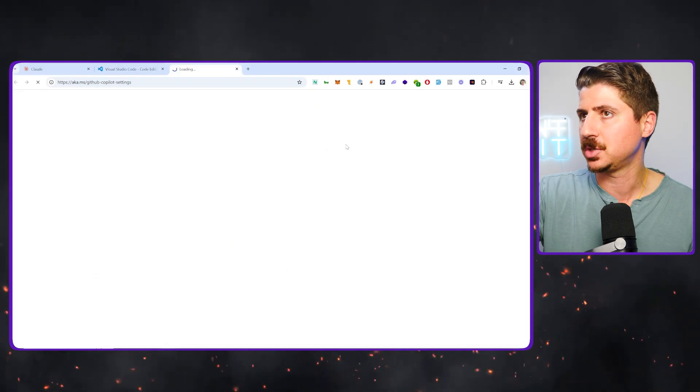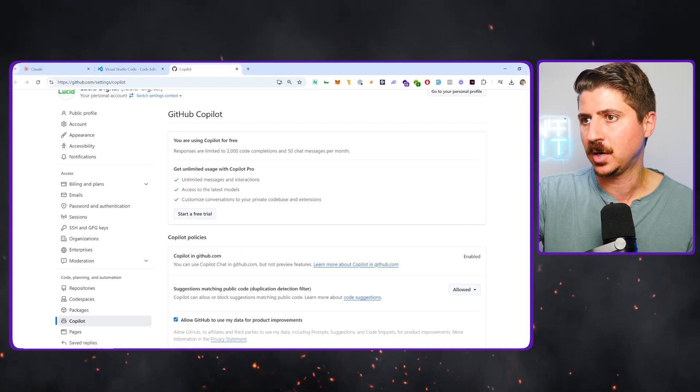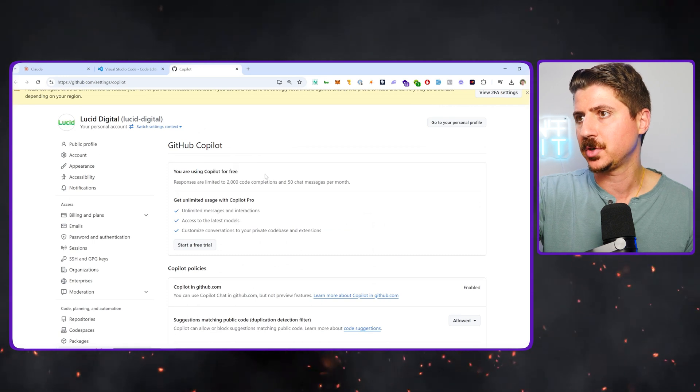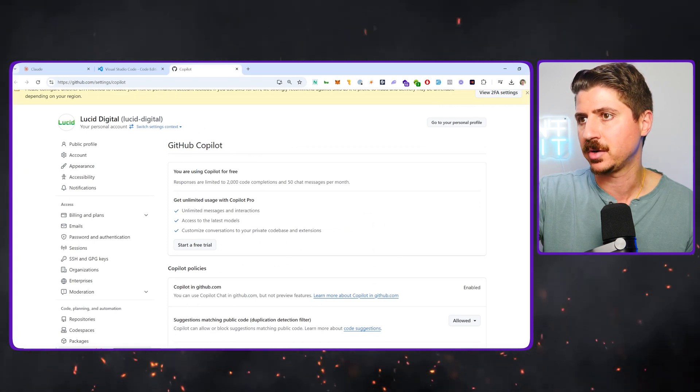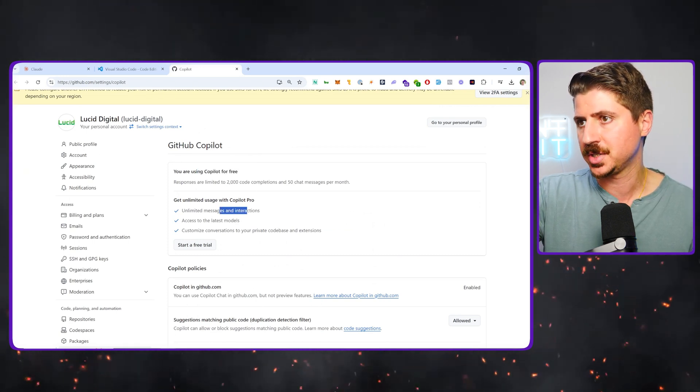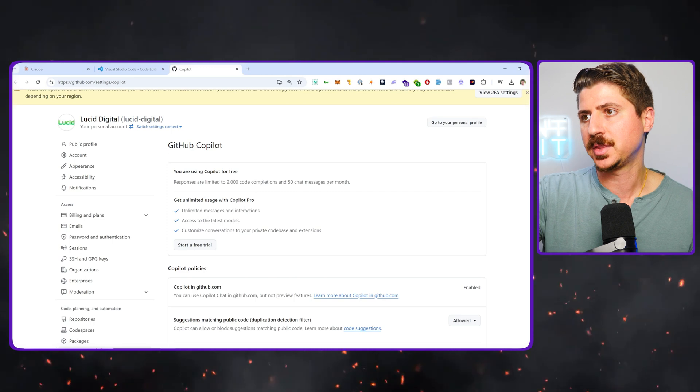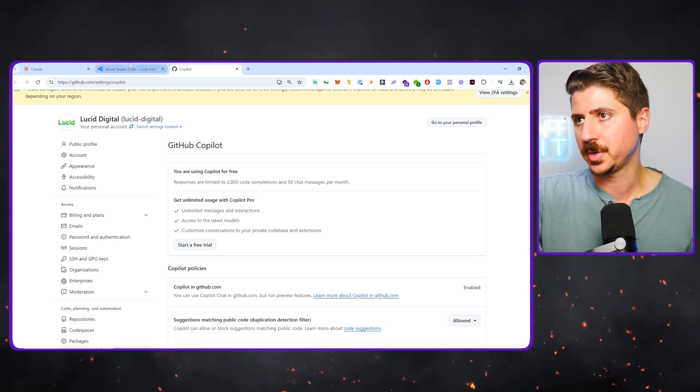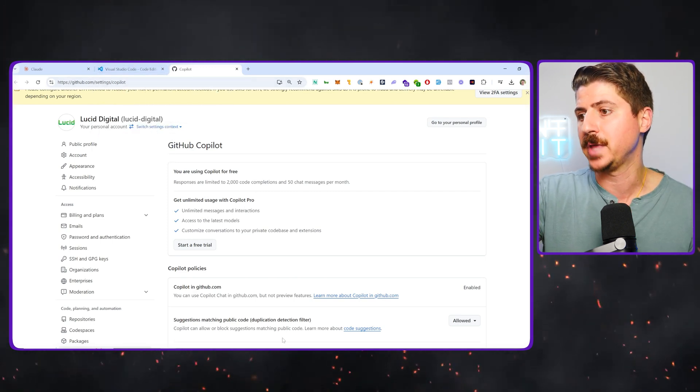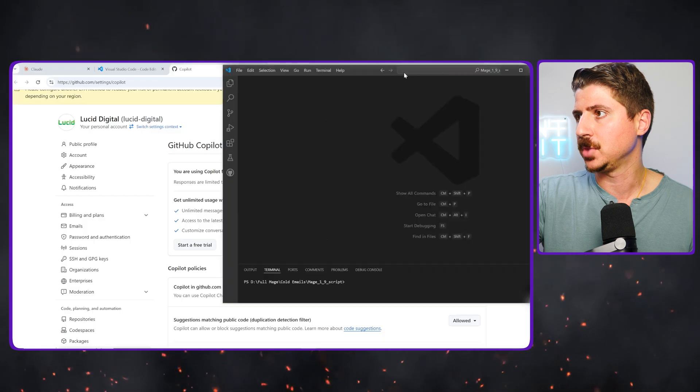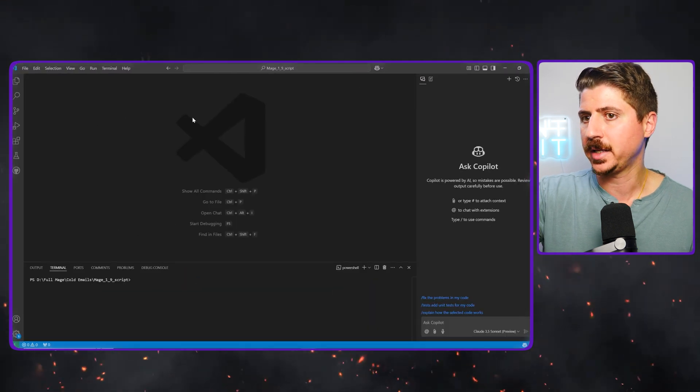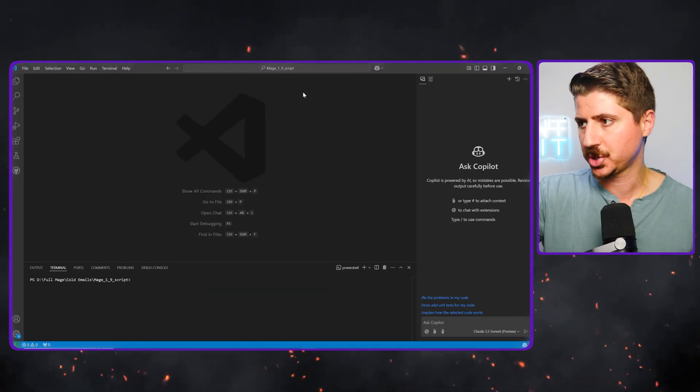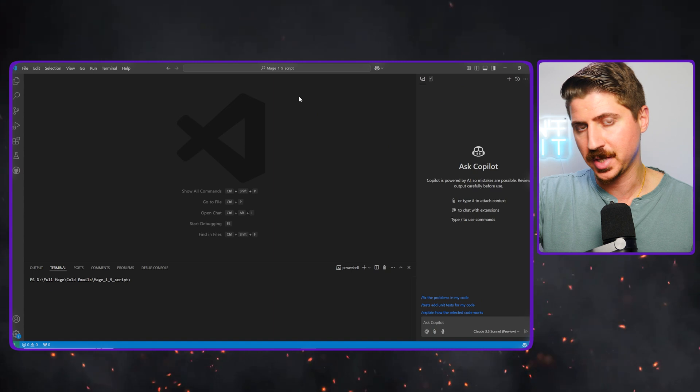If I go to manage Copilot settings here, you can see this connects directly to my GitHub account. I'm basically on this free version with 2000 code completions, etc., for unlimited interactions and access to latest models. You can get the Copilot Pro, but again, I wanted to showcase that this is now free. So I'm using the free account here. I'm logged in to Copilot and I'm in VS Code.